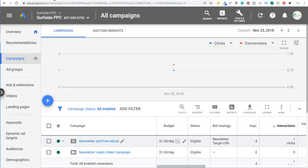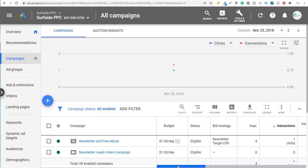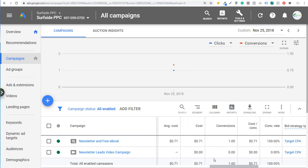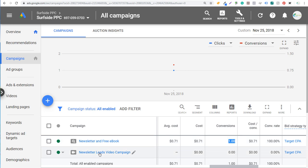Next, we're going to come over to our Google Ads account. We want to make sure we can create a conversion in Google Ads. For example, if you're running a campaign and getting clicks, you're also getting conversions. You want to make sure you can track all those conversions back to your search campaigns, video campaigns, display campaigns — any campaign you're running.